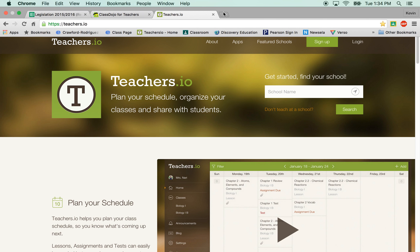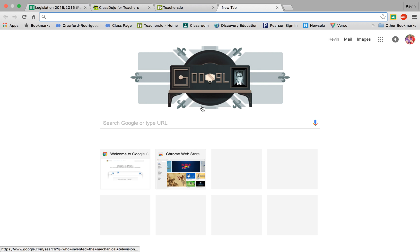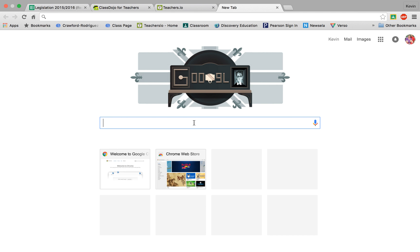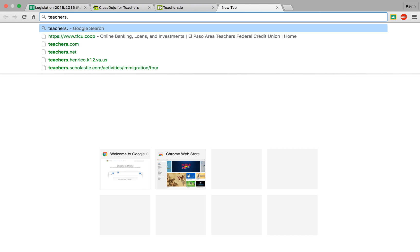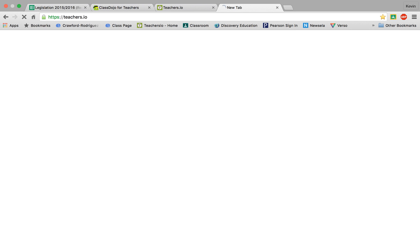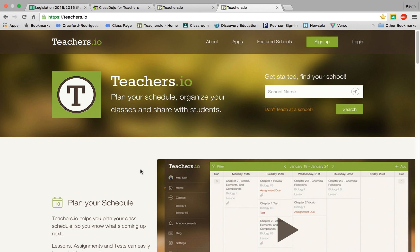So we searched in Google. We will type teachers.io. It's going to bring you to the website.